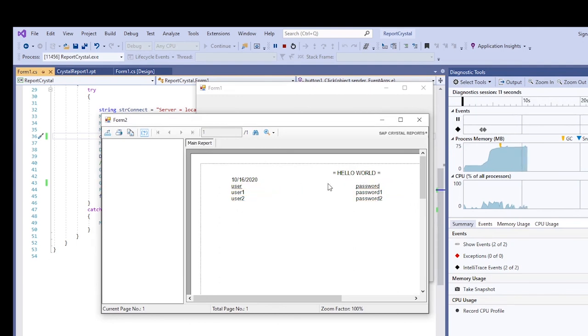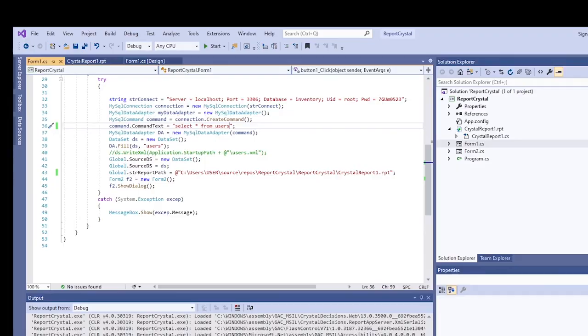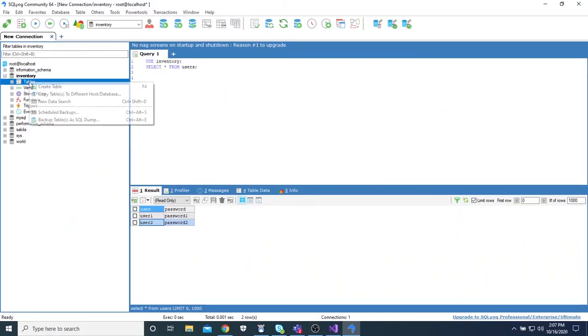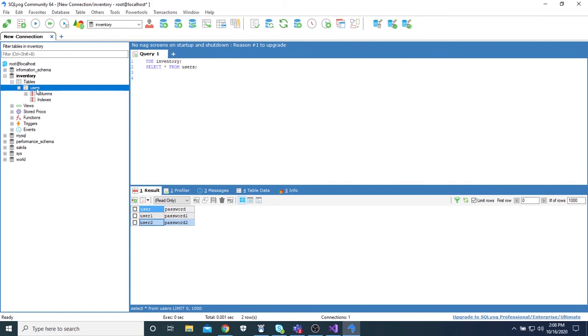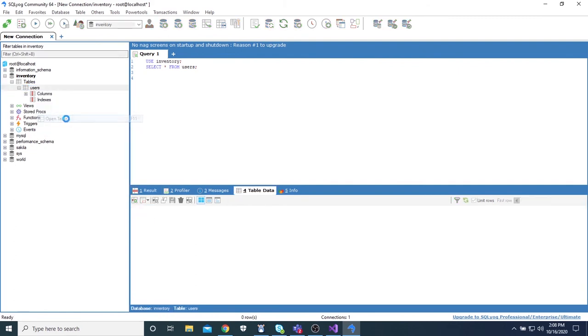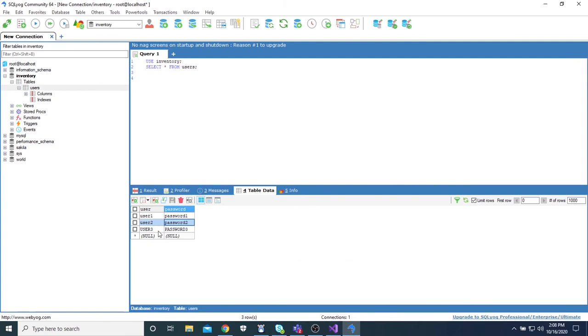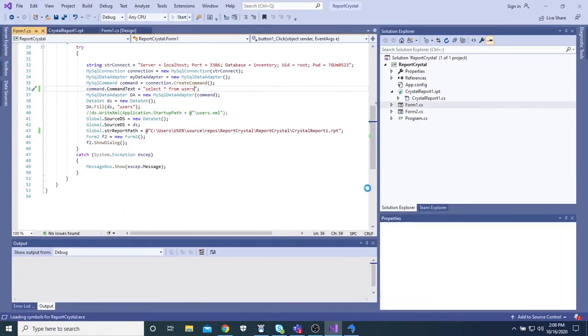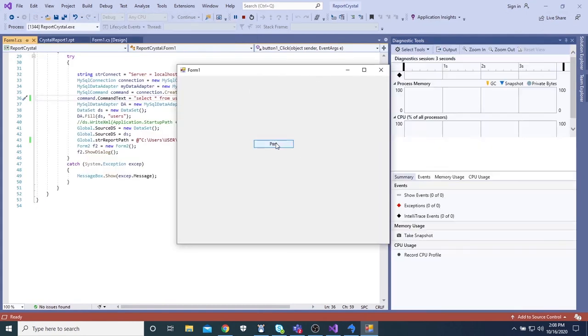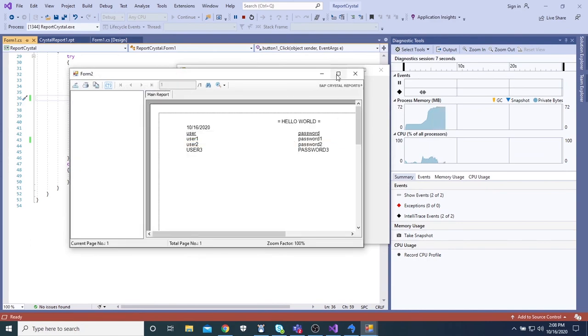Let's add a record to our database to see if it reflects there too. So when we run our application, three records should appear. Run it again. So that's it.